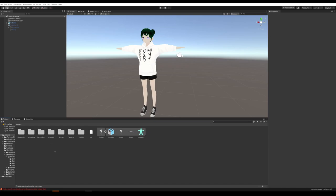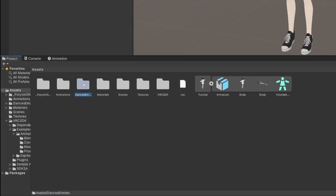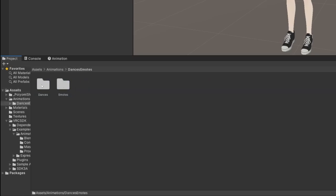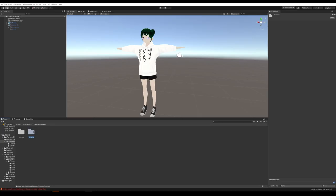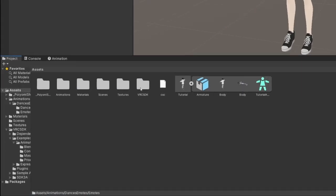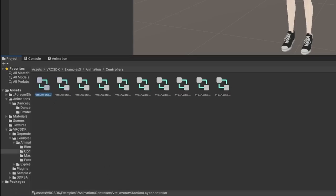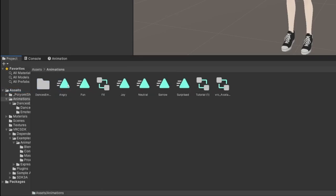Even though I dragged it into the Animations folder, it ended up in the Assets folder as Dance Emotes, so I'm going to drag that now into the Animations folder. We've got some dances and some emotes. Now let's set up the controller that will activate these emotes. Go back to Assets, then VRChat SDK, Examples Three, Animation, Controllers. It should be the first option: VRC Avatar V3 Action Layer Controller. Duplicate that with Control D, bring the copy into Assets, then into Animations, and rename it.